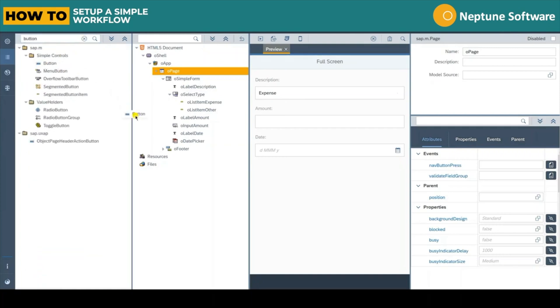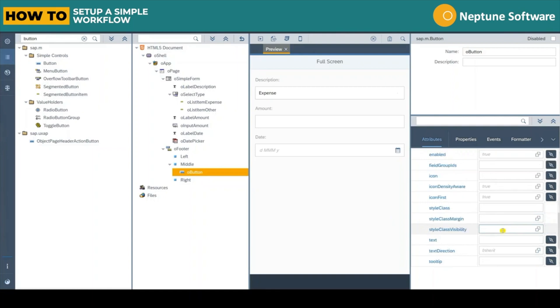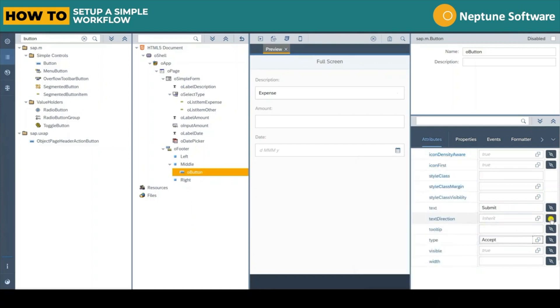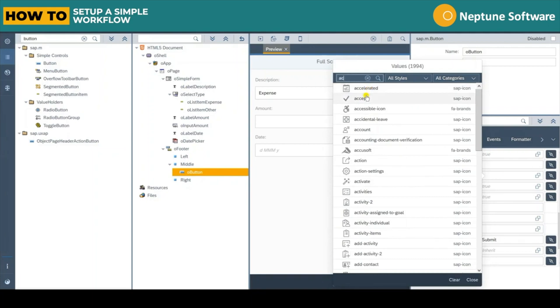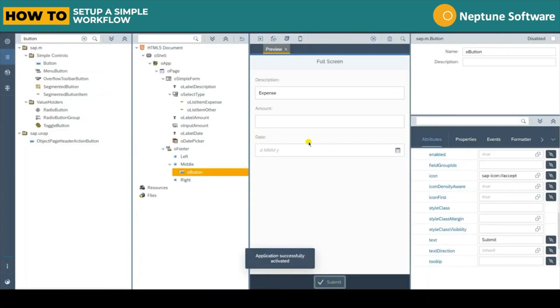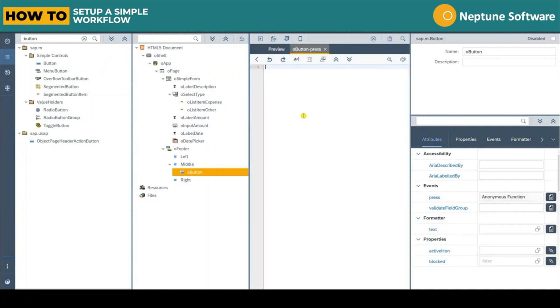Now let's add a button to trigger the workflow. We can place it in the middle of the footer. Let's give it a text of submit, a type property of accept and pick an icon. Activating again we can see the button at the bottom of the app.